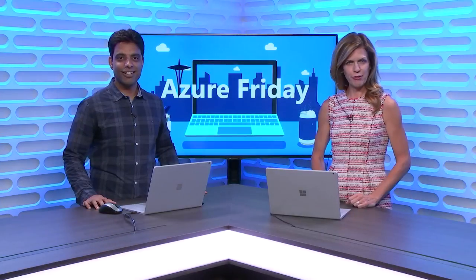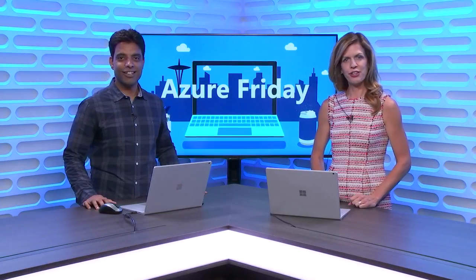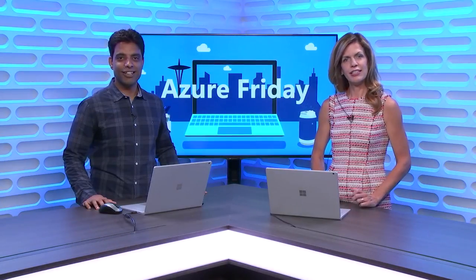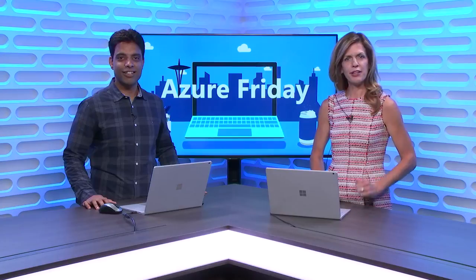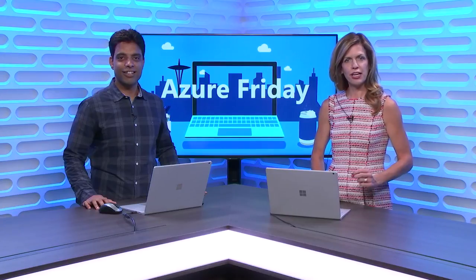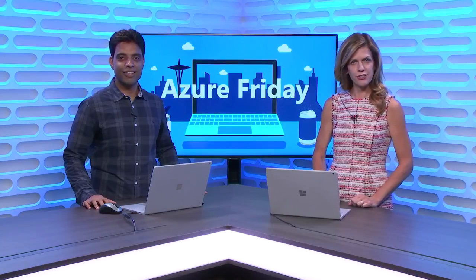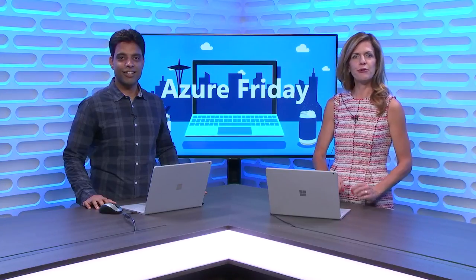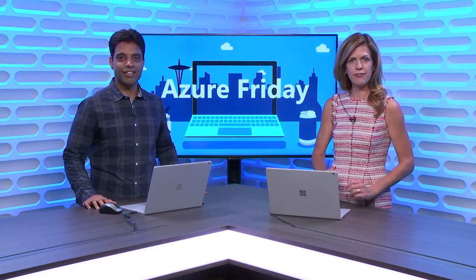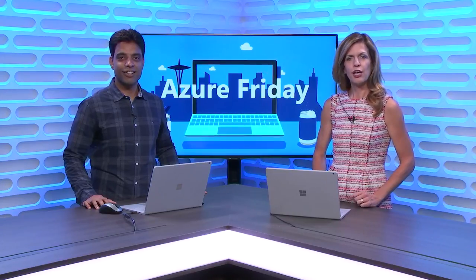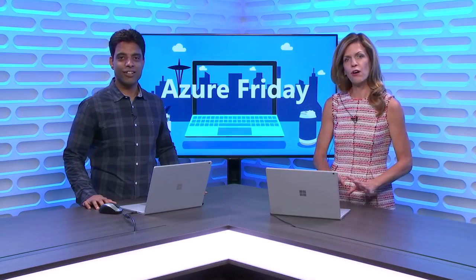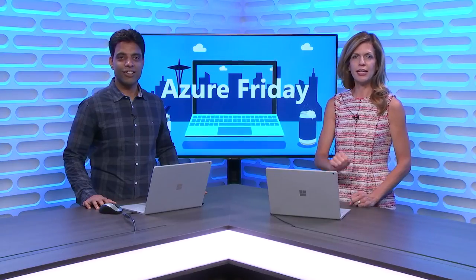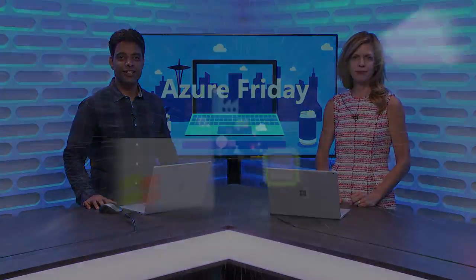Not only can you run Databricks Notebooks in Azure Data Factory, now you can submit JARs and Python scripts to Azure Databricks clusters using new activities in Data Factory. Gaurav Malhotra is here to tell us all about it today on Azure Friday.